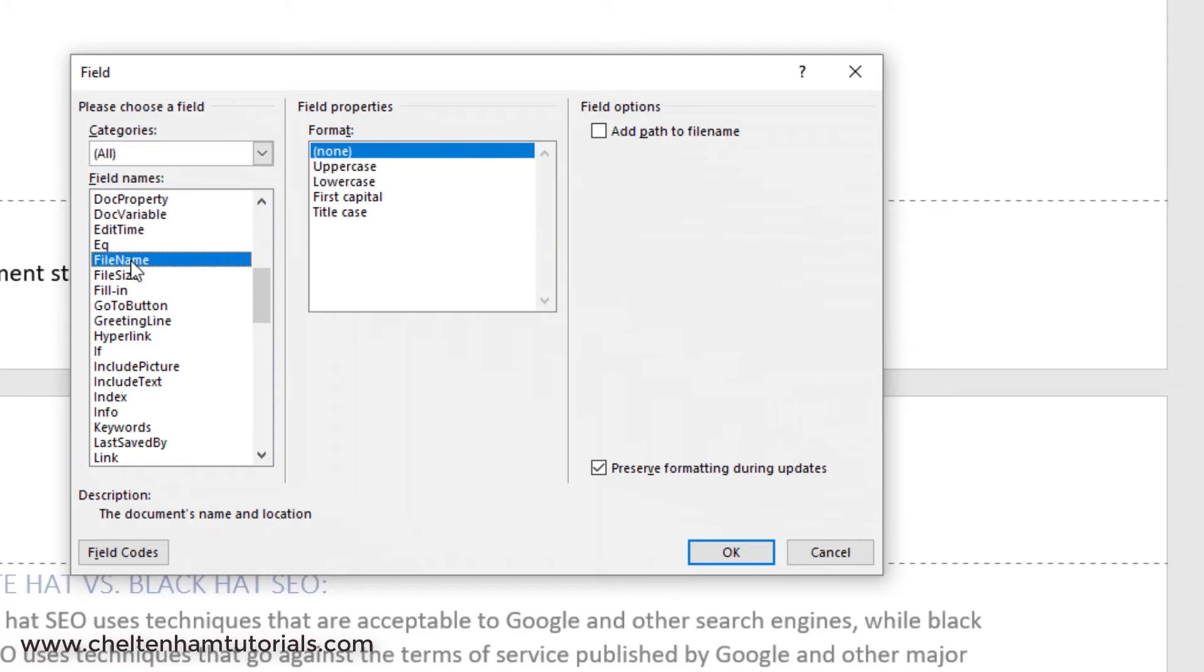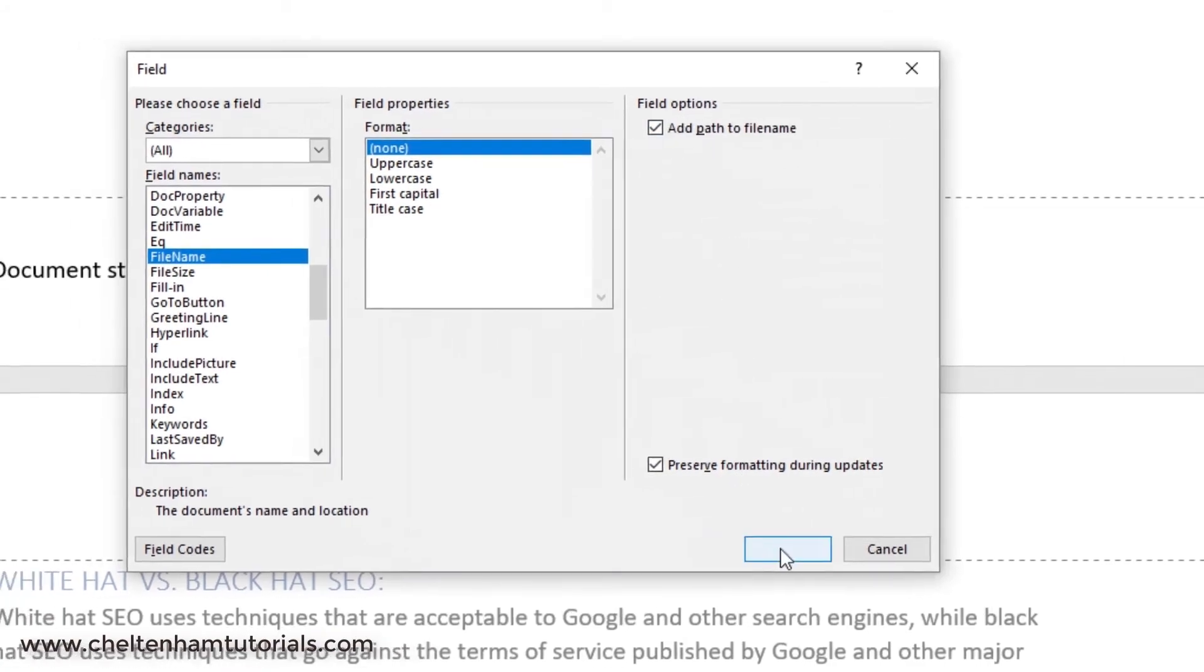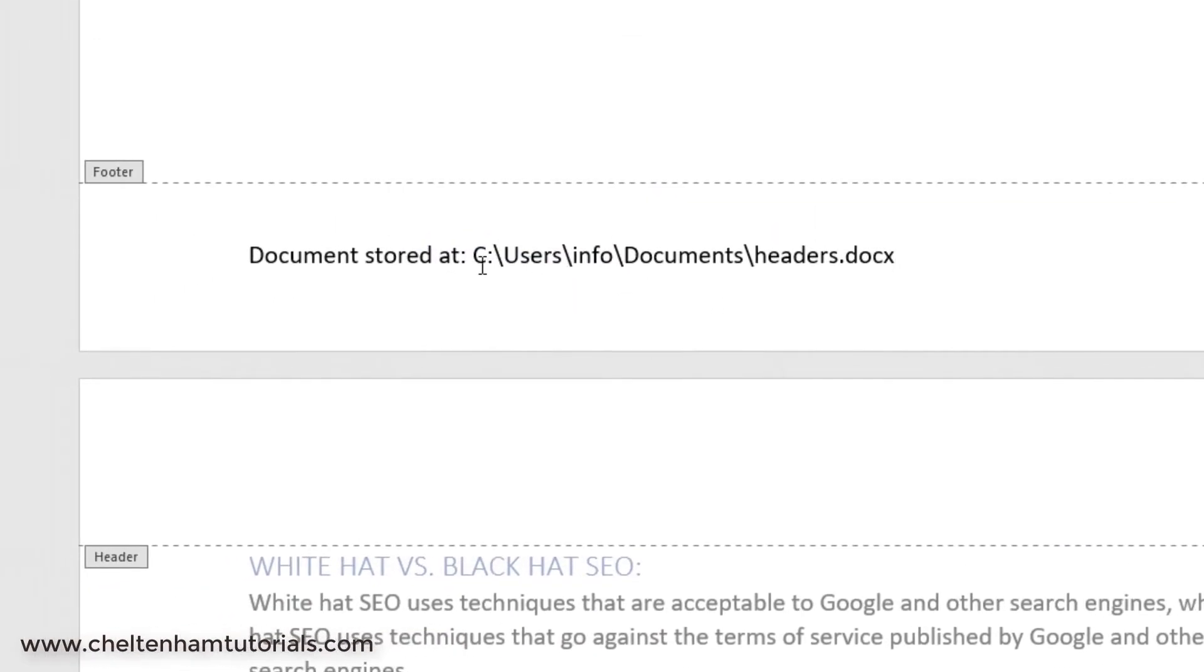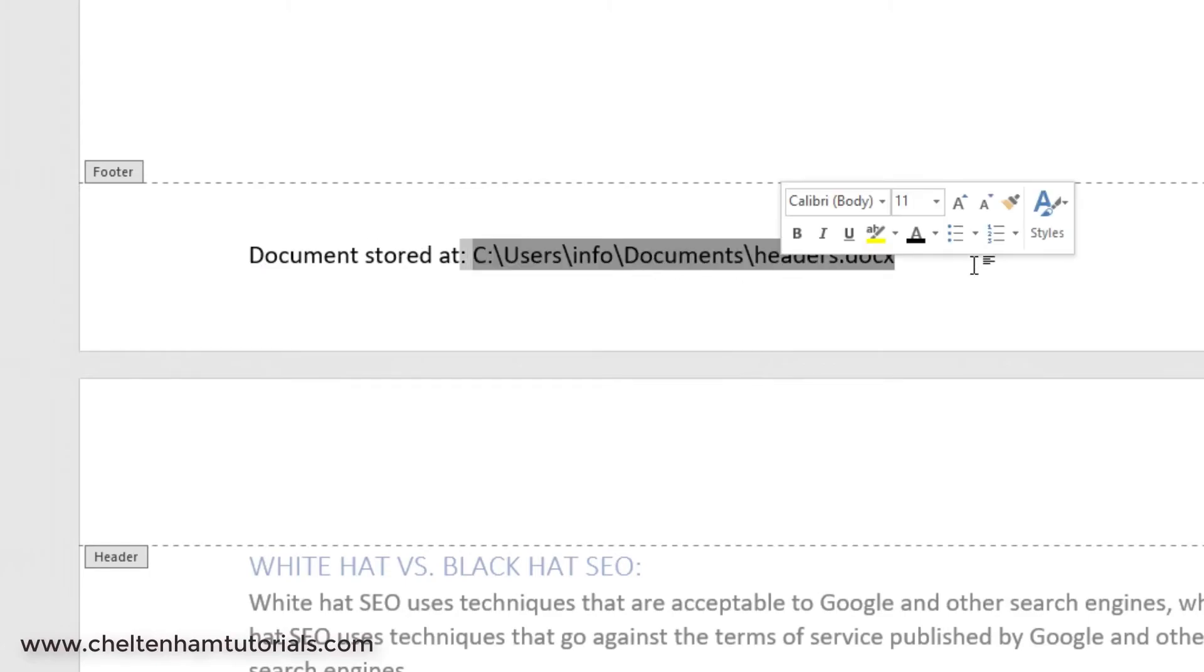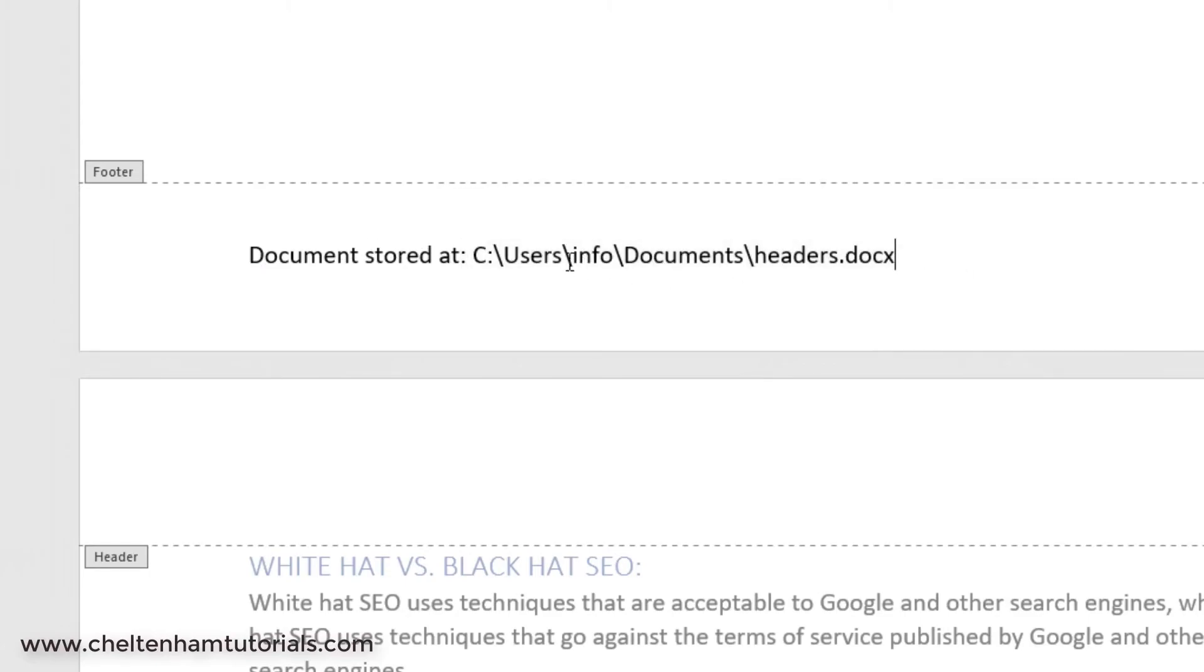what I can do is go down to where it says File Name. There it is. And it'll automatically insert the file name. And if I click on this, it'll automatically insert the path. So, I click on OK. Look what happens. It says Document Stored At. That's the bit I typed in. And this bit here is inserted as a field. It basically tells me that's the name of the document, and it's stored in my document subdirectory.